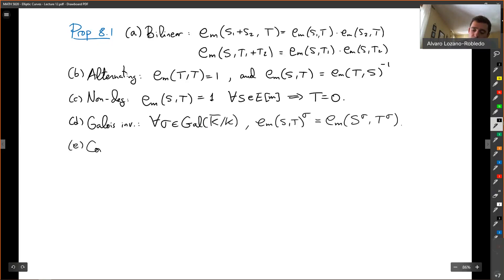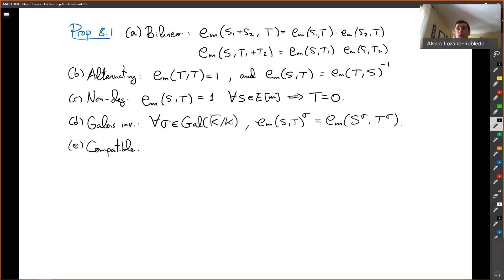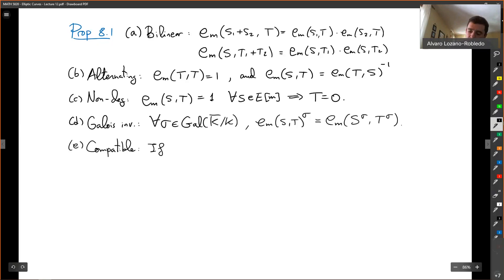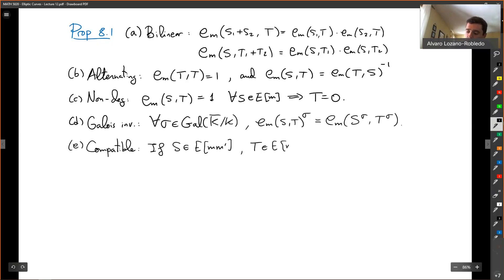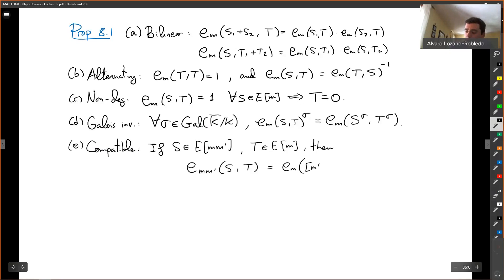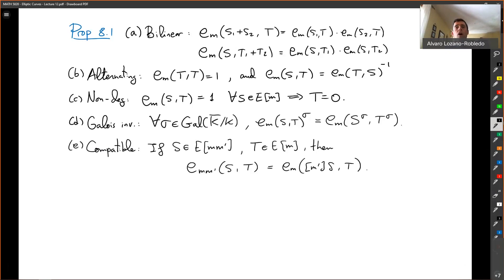And E, it is compatible. This refers to the fact that we defined the Weil pairing for M. So what happens if I do a multiple of M? If S is in the [mm']-torsion and T is an M-torsion point, then the Weil pairing for M' evaluated at S and T gives a compatibility condition — the Weil pairings at different levels talk nicely to each other.